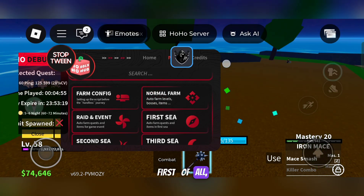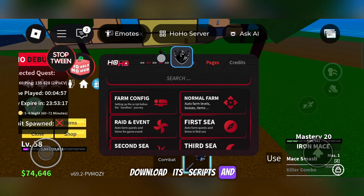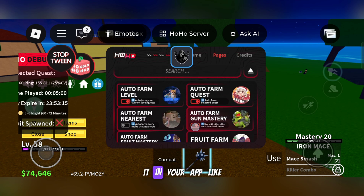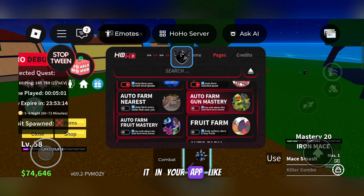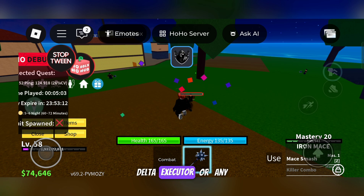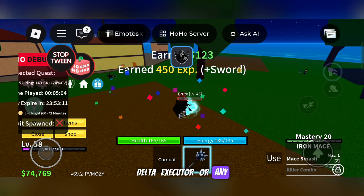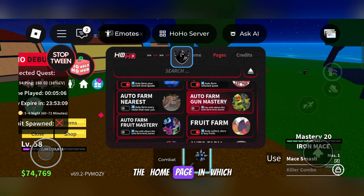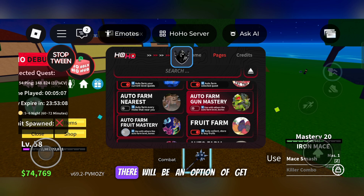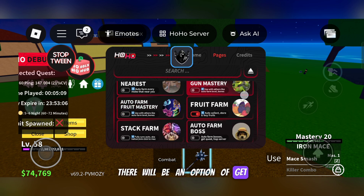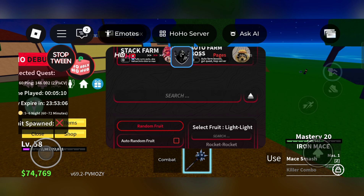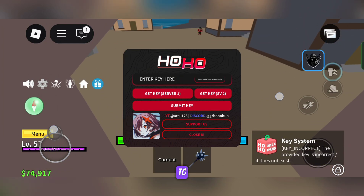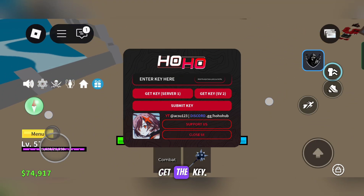First of all, download the script and execute it by applying it in your executor app like Delta Executor or any other. Now you will see the home page, which will have an option to get key. You can use any one link to get the key.